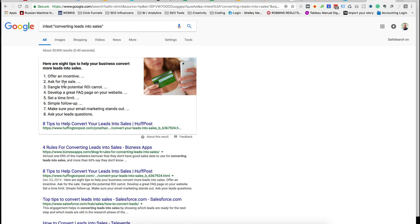What's also helpful to notice is that even with a search operator, we're still getting a rich snippet or part of the knowledge graph showing up in the results. So when you're doing content marketing research, you can use this to potentially find a way into one of those valuable position zero spots — the advanced search features that Google provides.